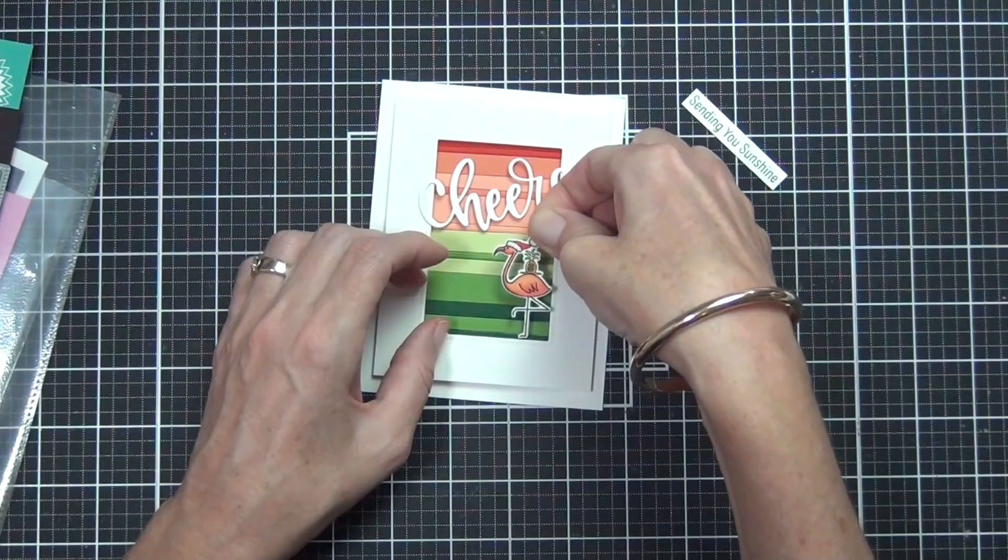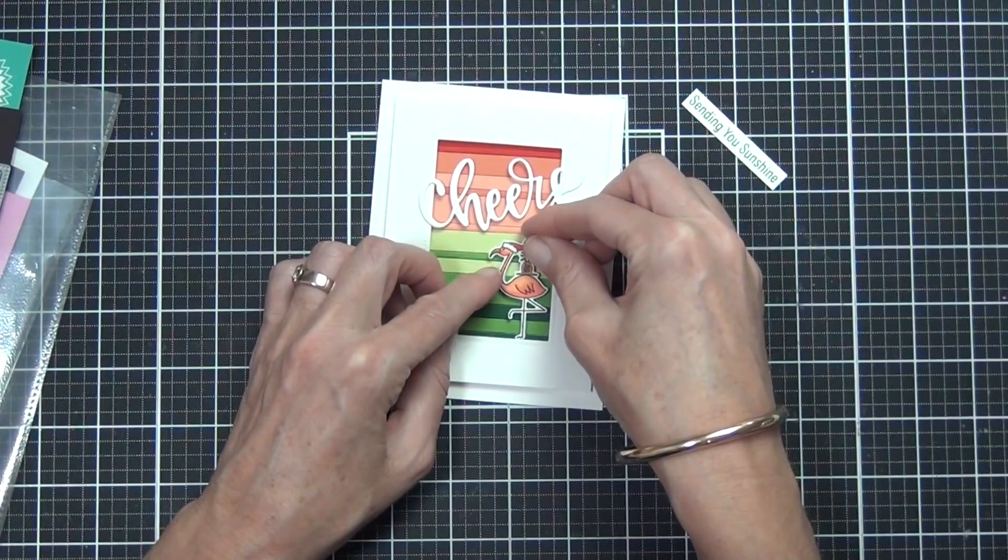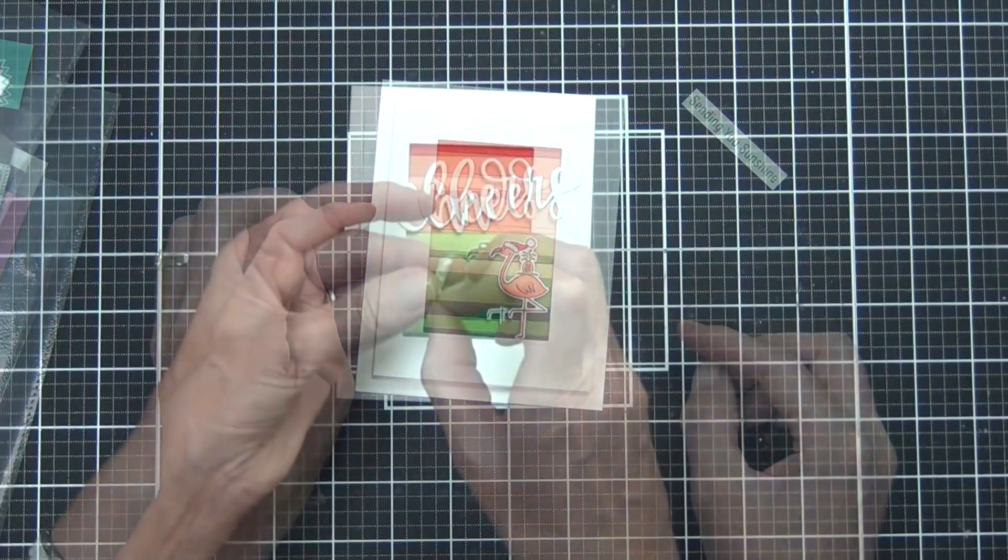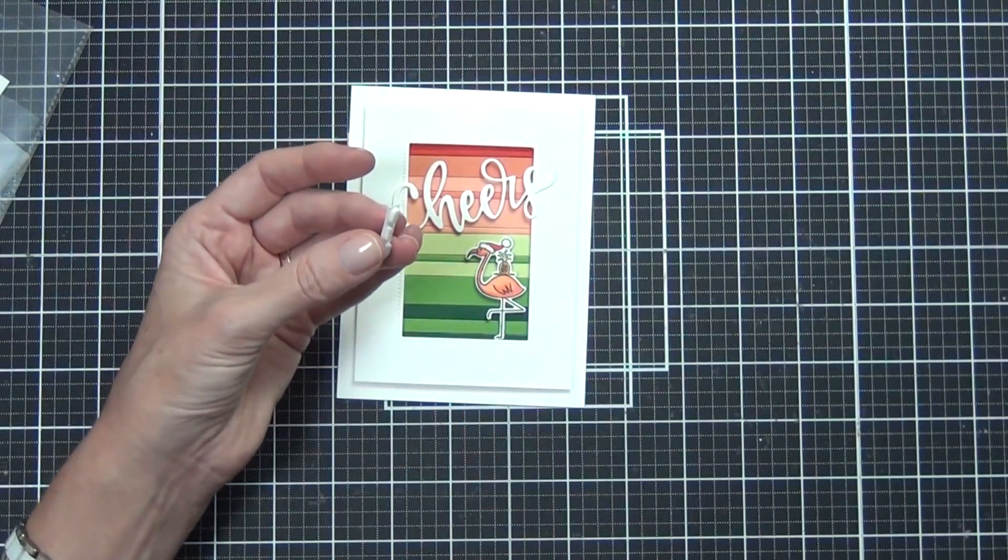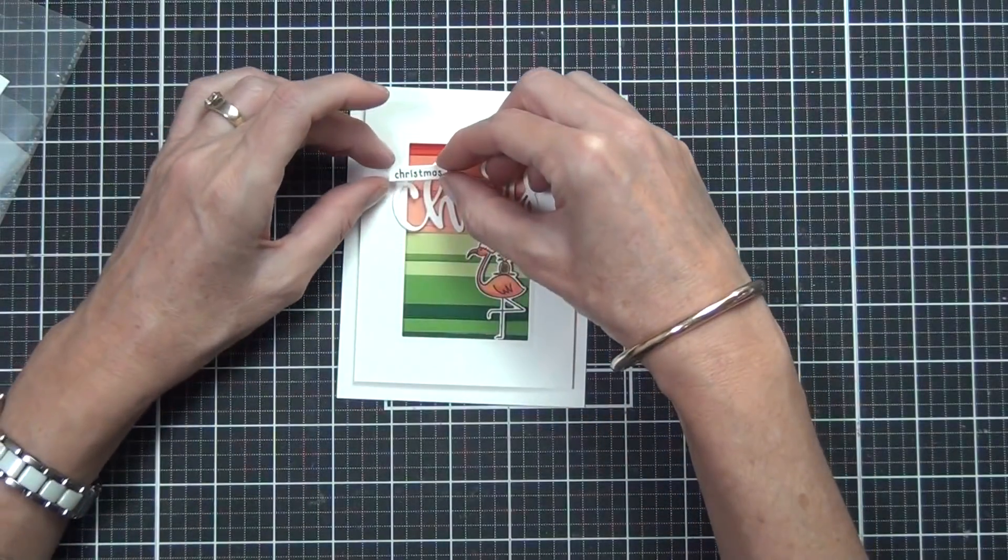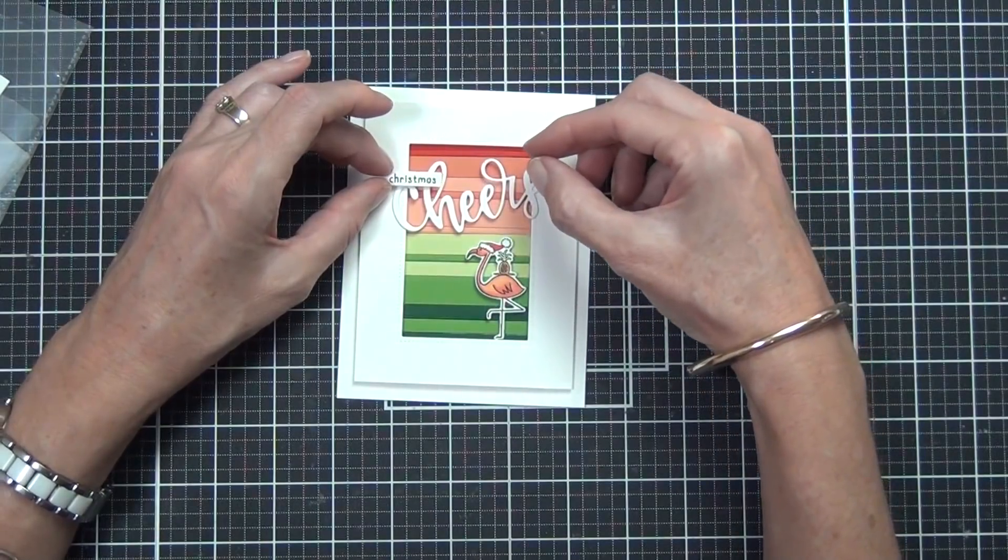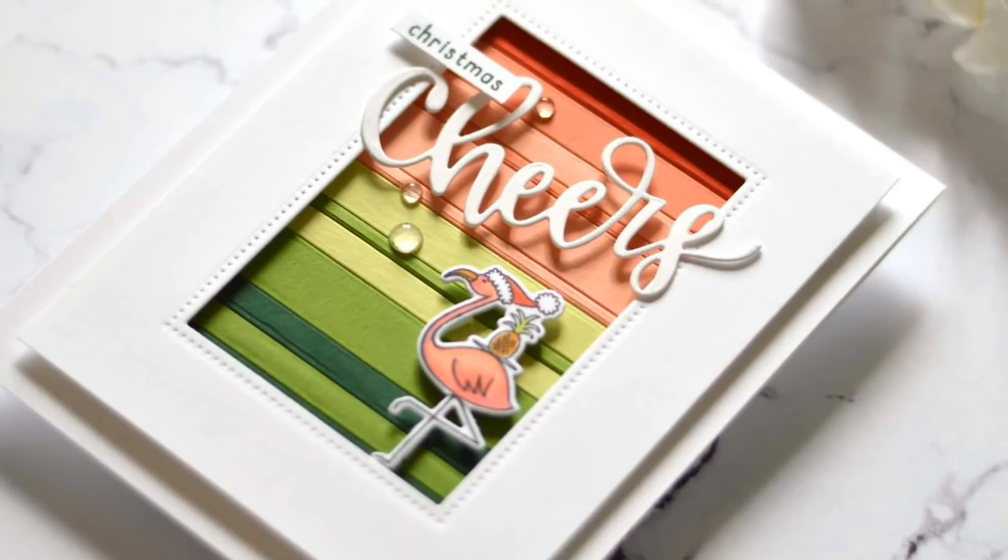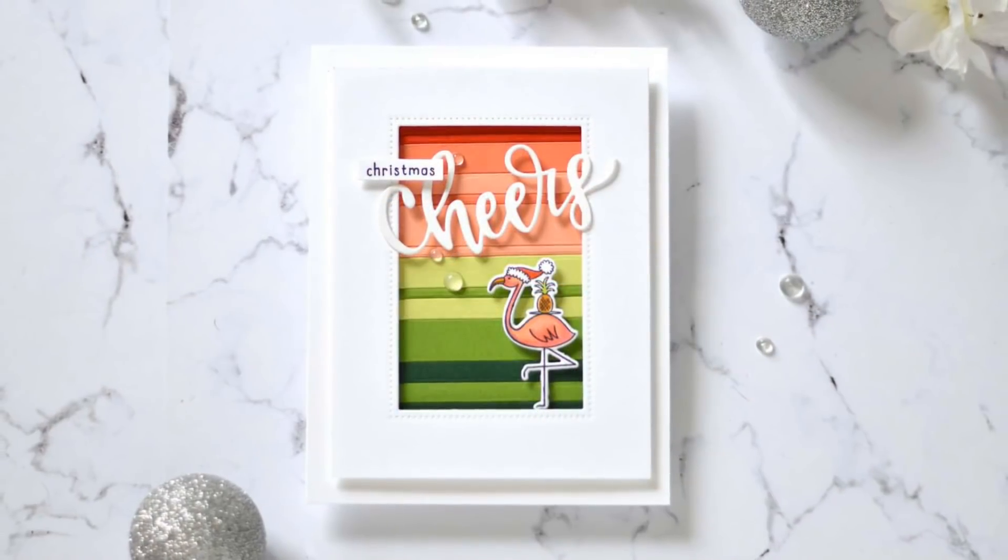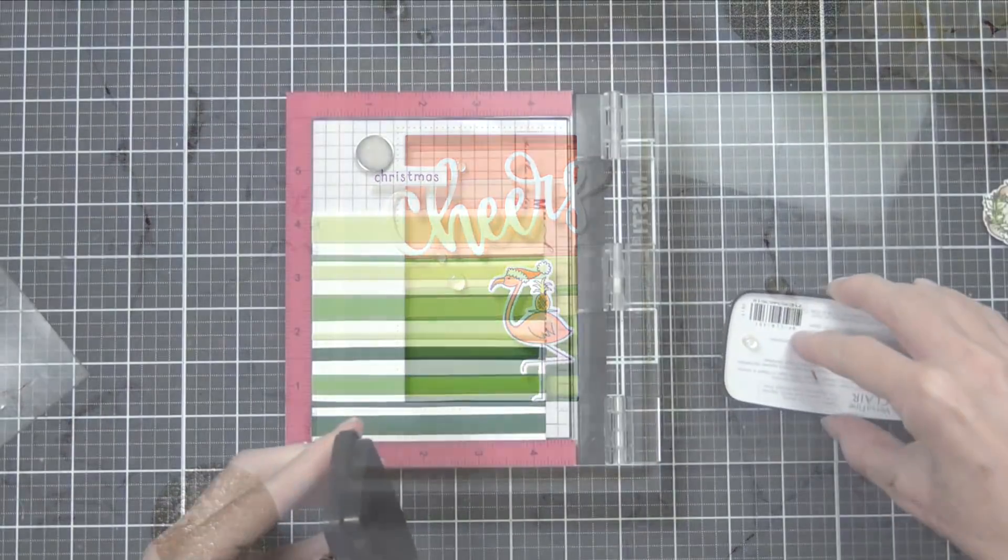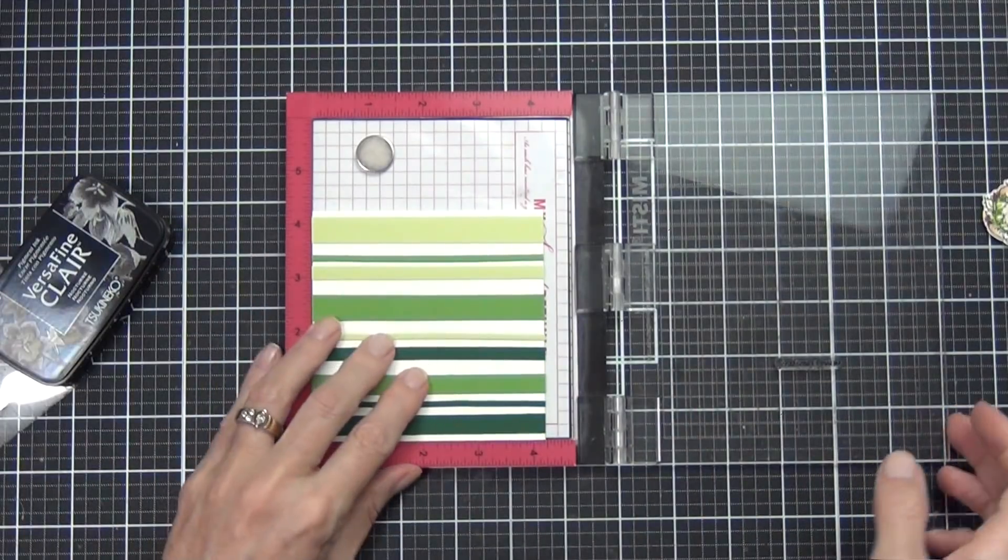The word 'Cheers' is from MFT. I don't think you can get this one anymore, but there are lots of companies that make the word 'Cheers' die cut. You can use any sentiment that you have—I just thought it was fun to lay it over the top of that negative space. I added some foam dots to my flamingo and thought it'd be fun to say 'Christmas Cheers' because the flamingo has a pineapple on a tray. I was thinking pina coladas—that was what was in my brain.